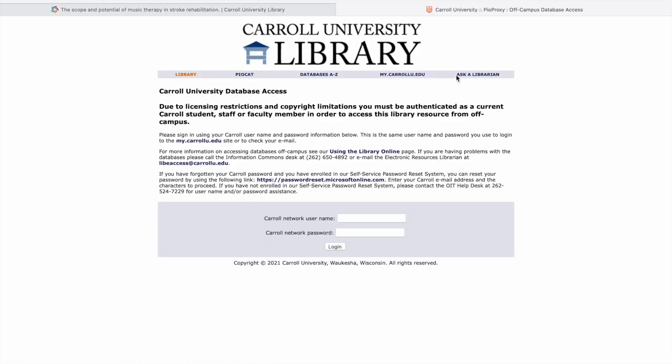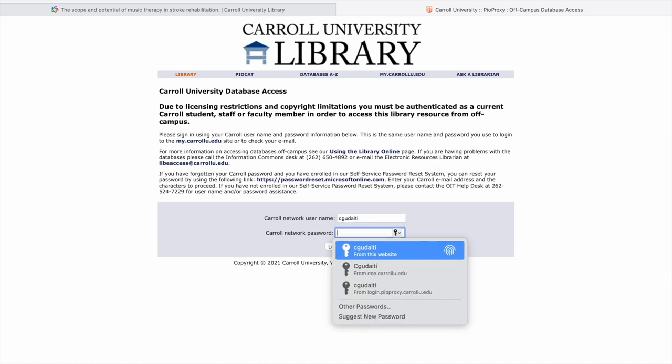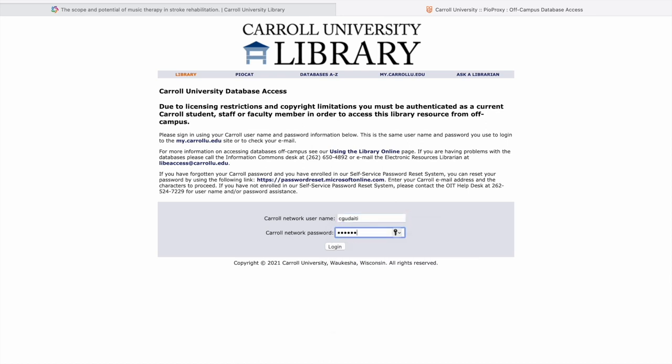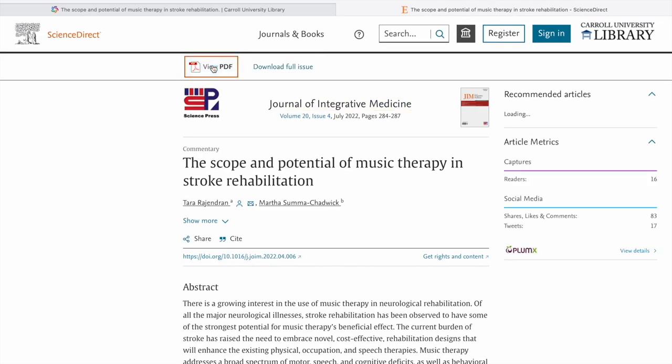When redirected to this page, you'll just have to log in with your Carroll credentials, your username and your password. And then you'll be able to download the PDF of the article that you wish to read.